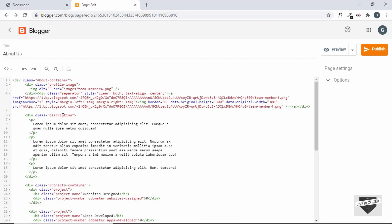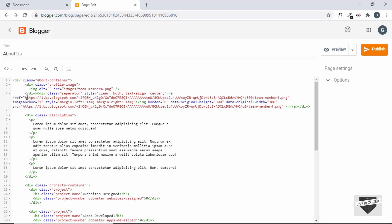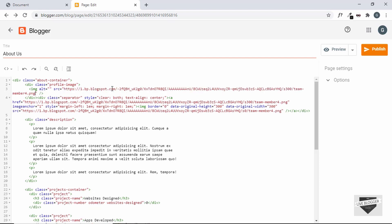The image is uploaded. Go back to HTML view — we can see a new division with the class separator was generated. We only need the href from it, so copy that link and paste it inside the src attribute, then delete the extra generated code.